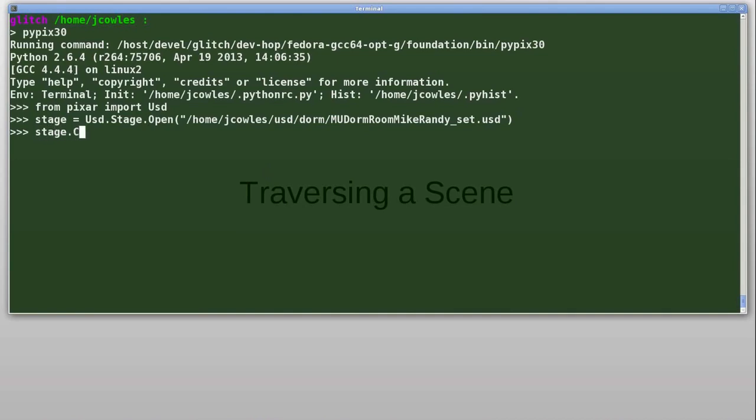Next, I'll call stage.composeGraph, which goes out and finds all of the composed layers that have been brought in from this root layer, and recursively traverses anything else that those layers might bring in as well. This doesn't actually read the data. It just simply builds a skeletal structure in memory so that we know where to look for values.